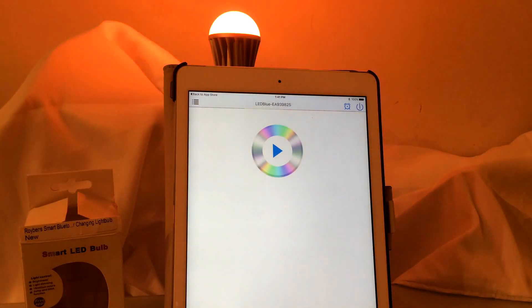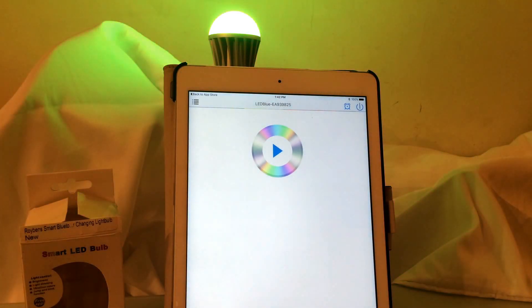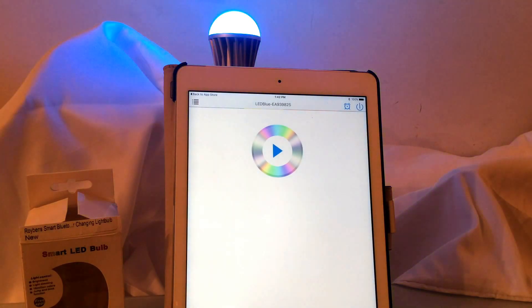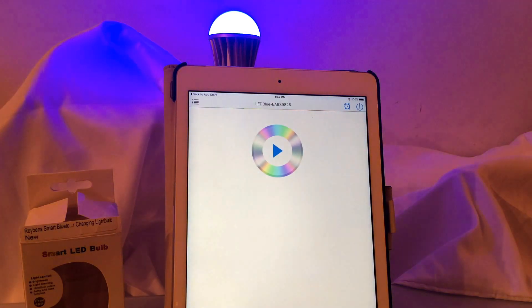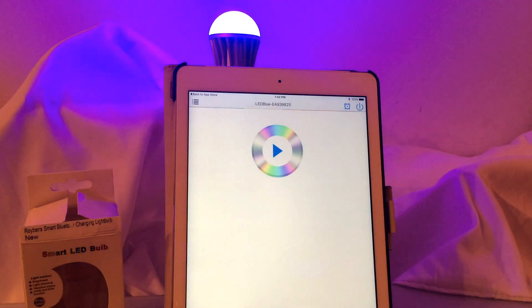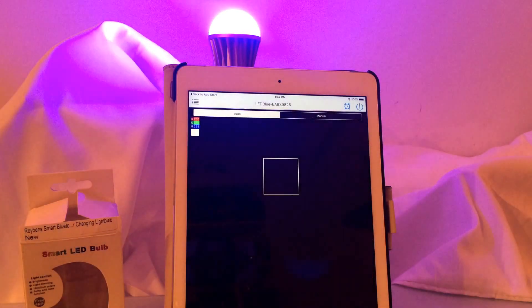They have four settings in this music area: rock, normal, jazz and classical, and the lights do change based on what those differences are.